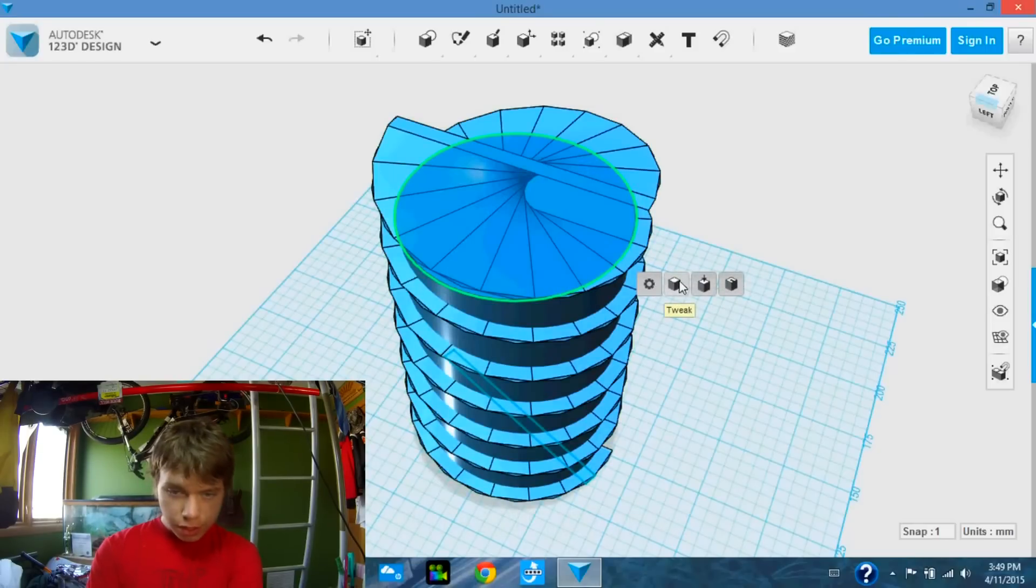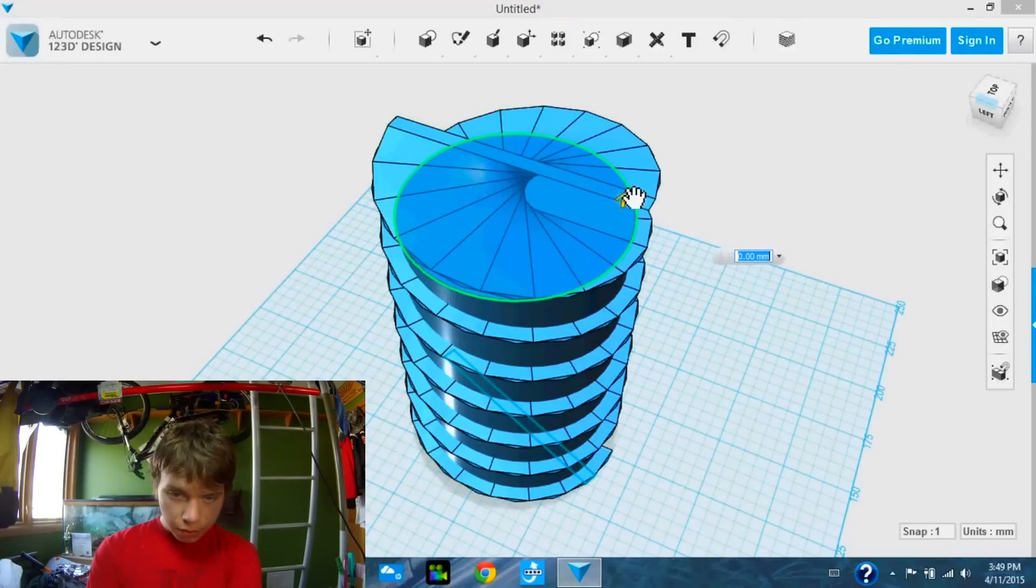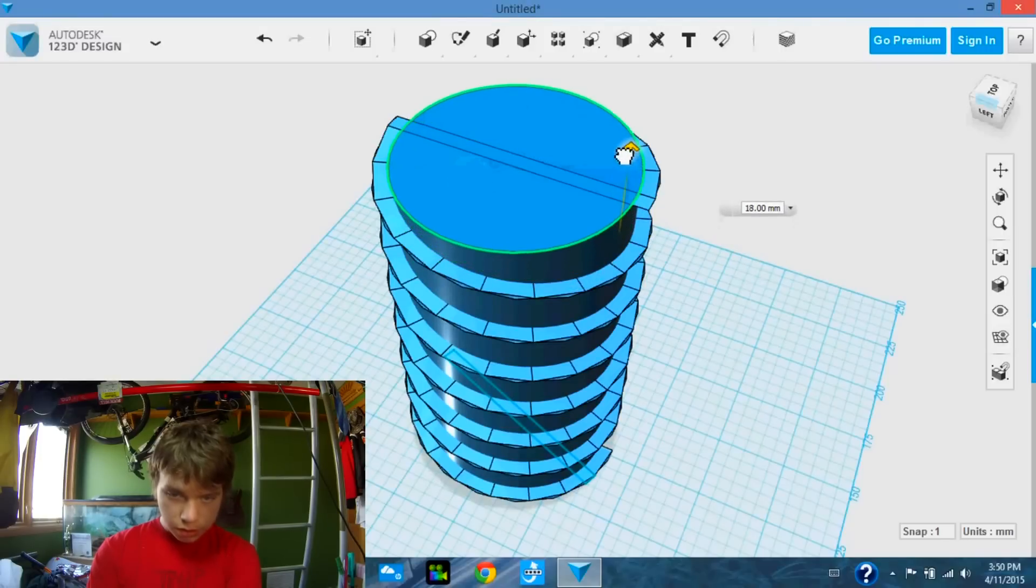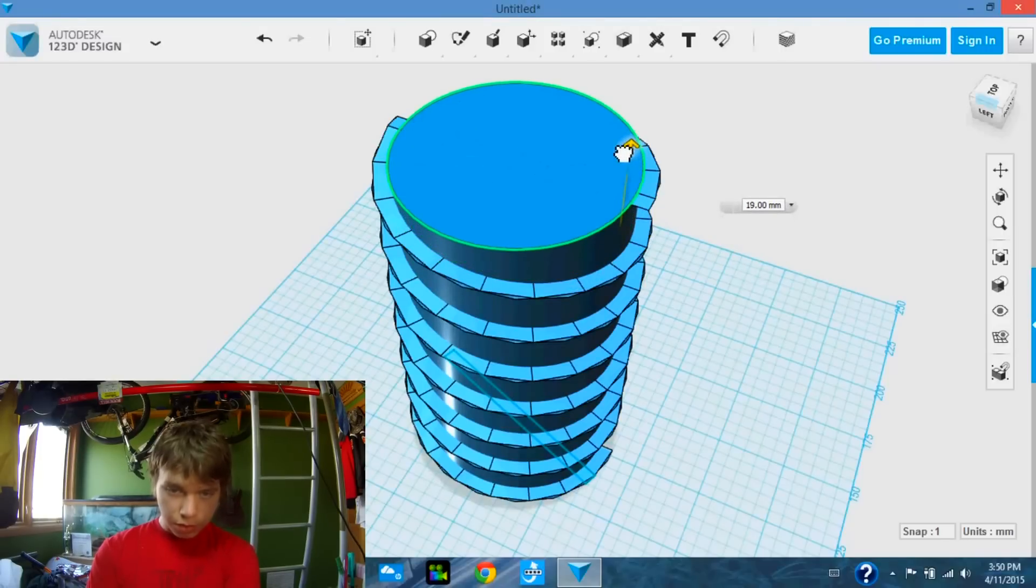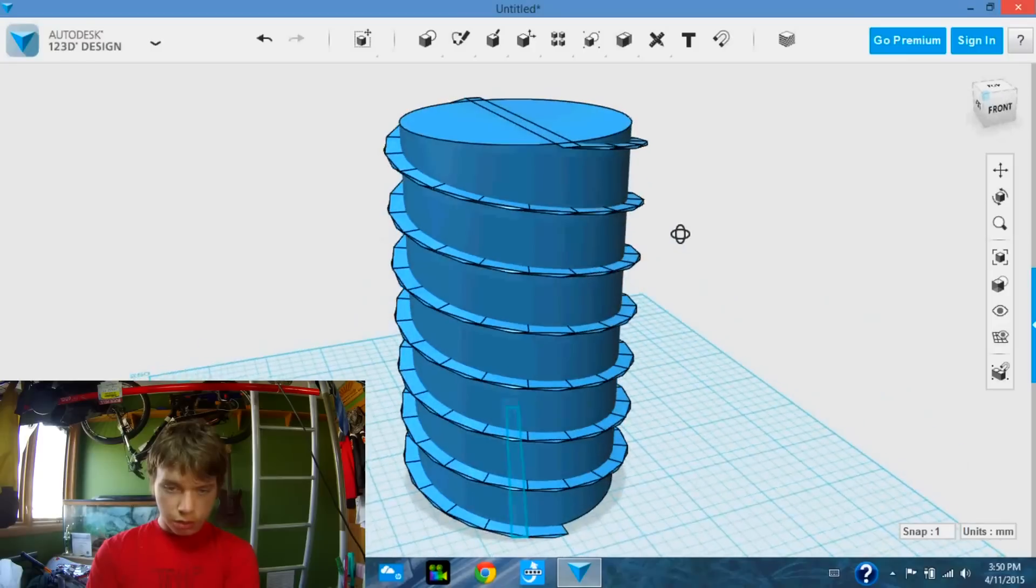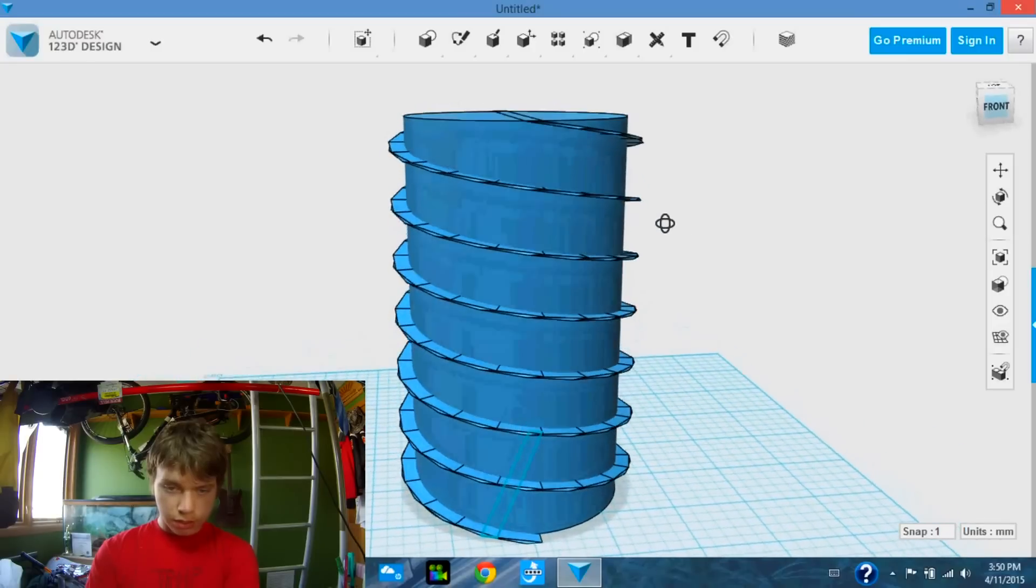So press or pull. We are just going to go up until it is there. Perfect. Now they are at the same height.